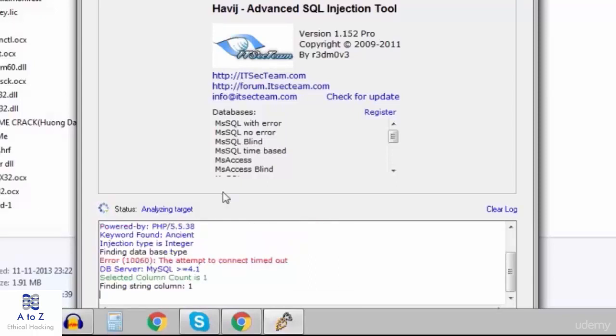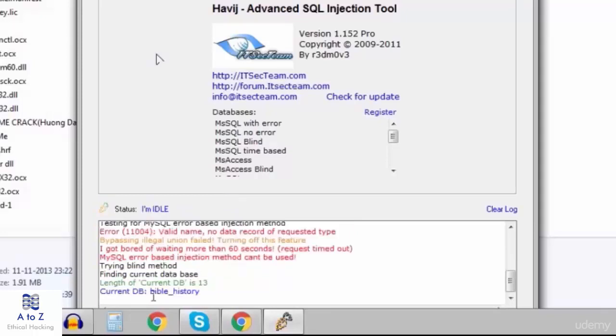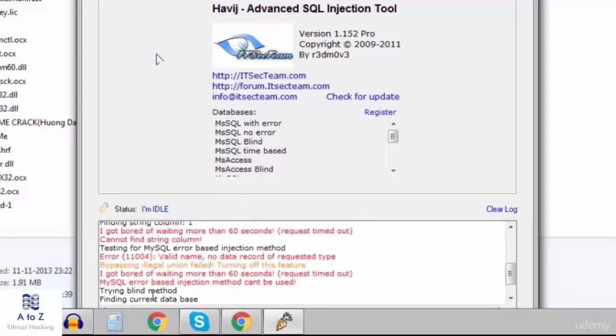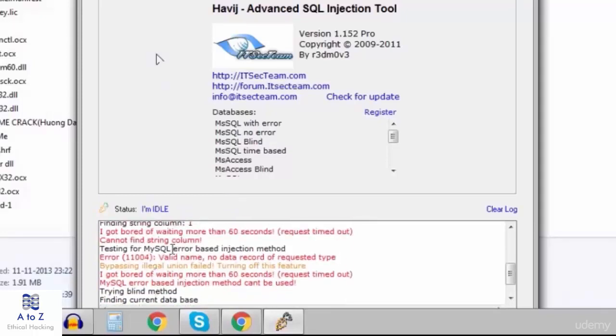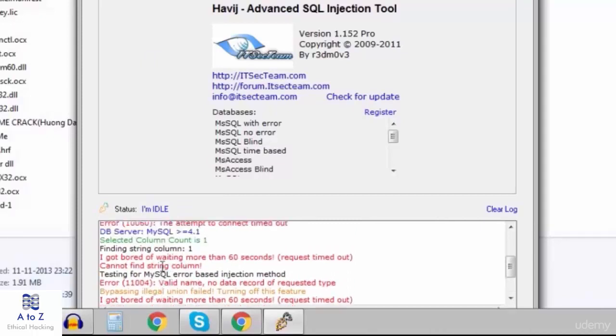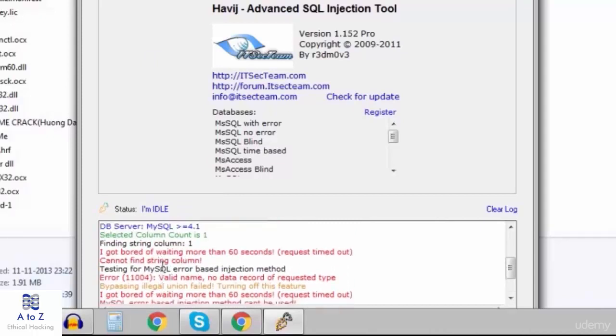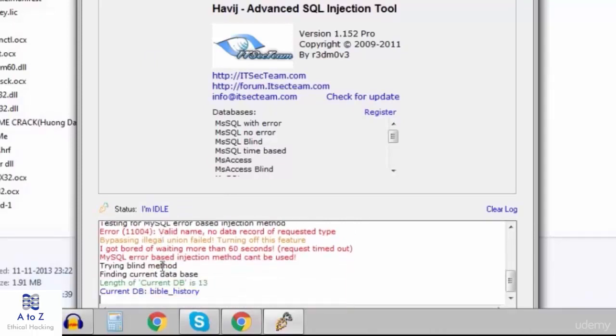I'll just fast forward this video for you. It has found the columns count, that is one. DB server database server is MySQL which is greater than or equal to 4.1. Analyzing is over.